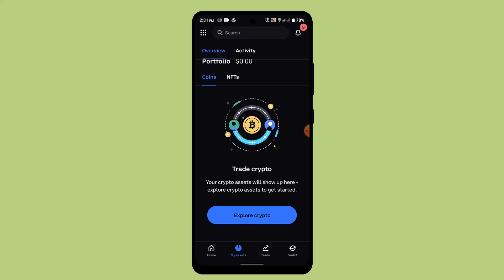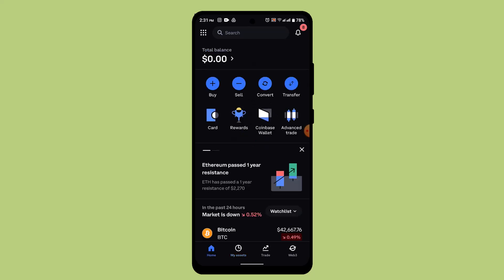That is how you can sell on Coinbase and transfer to bank. That's all for this video — I hope it was helpful. Make sure to like, share, and subscribe to our channel. Thank you for watching, see you in the next video.